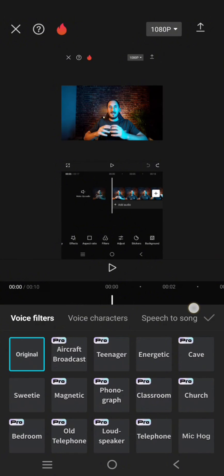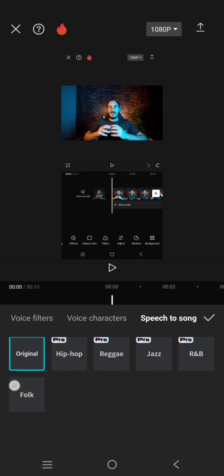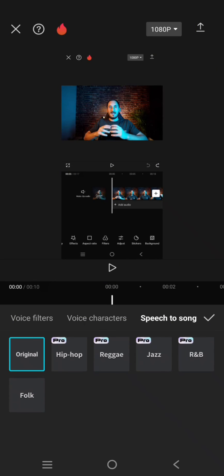And select the speech to song tab. So here there are five options that you can choose. But if you only use CapCat free, you can just select this folk. But let's try the hip hop.